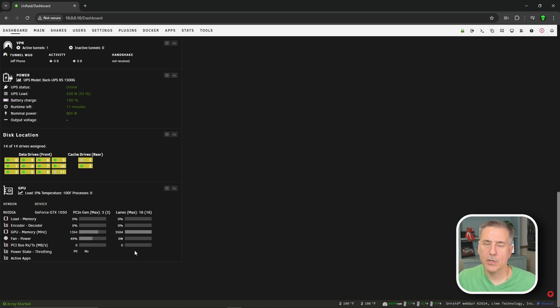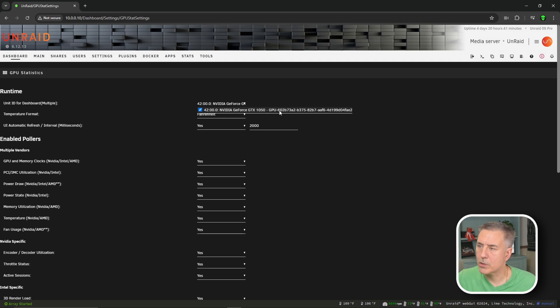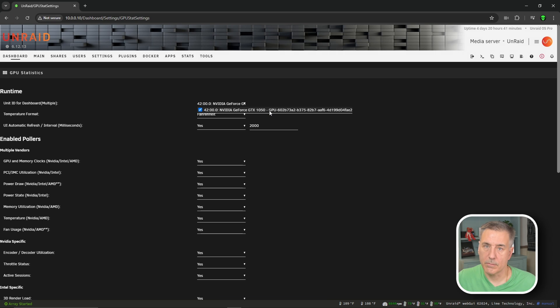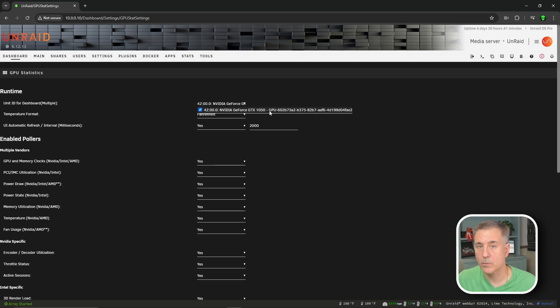Let me show you one other thing here. If we go back to the cogwheel under the GPU, if you find the unit ID, click onto that. If you look at where it says GPU dash, then you've got some random string of numbers and characters. That's the unit ID that other applications are going to require. So if something's asking you for that ID, that's where you'll find it at.